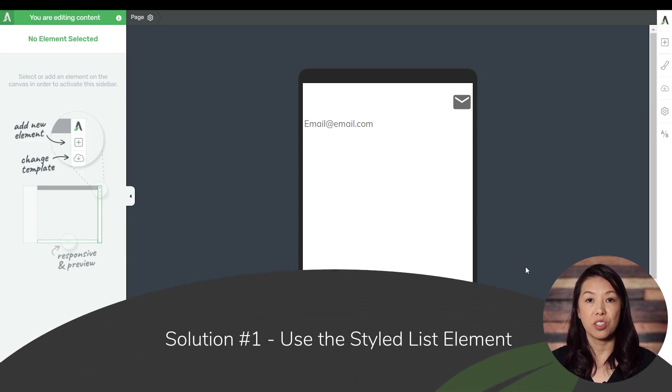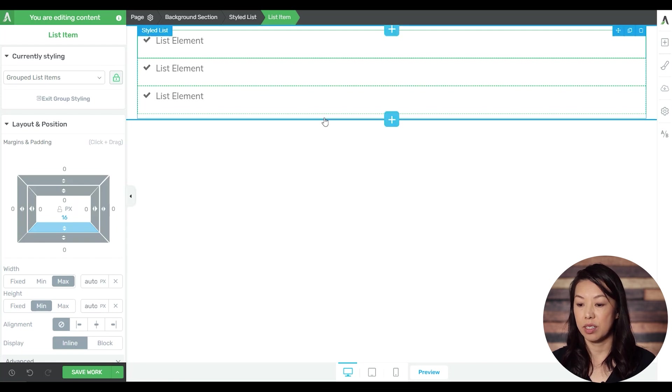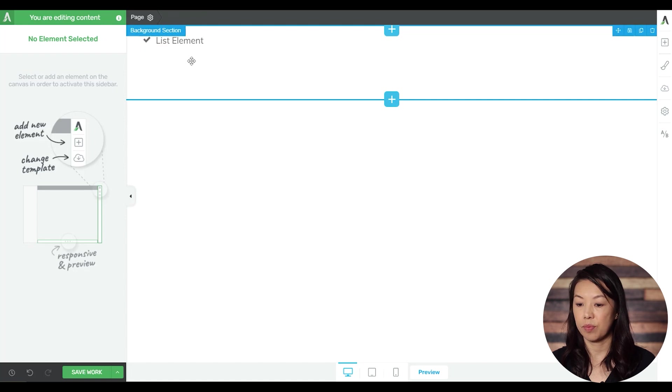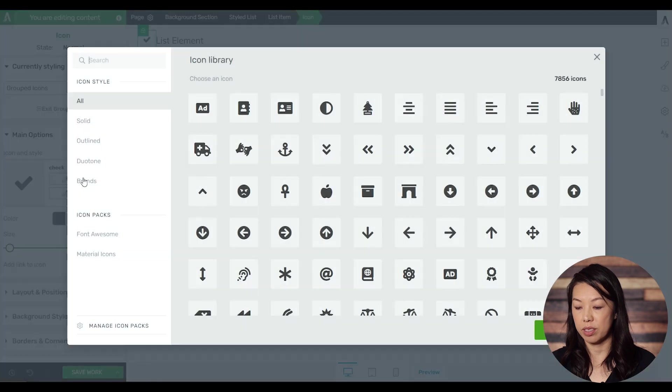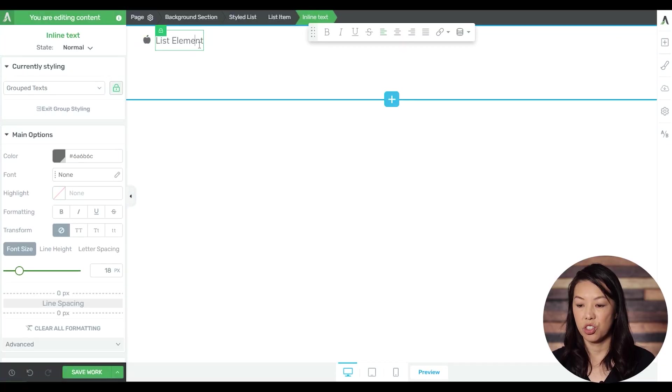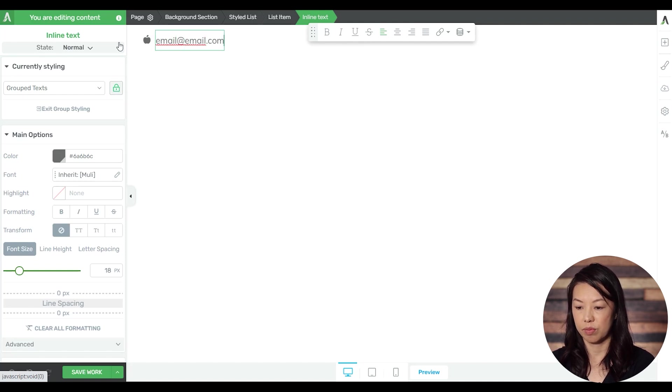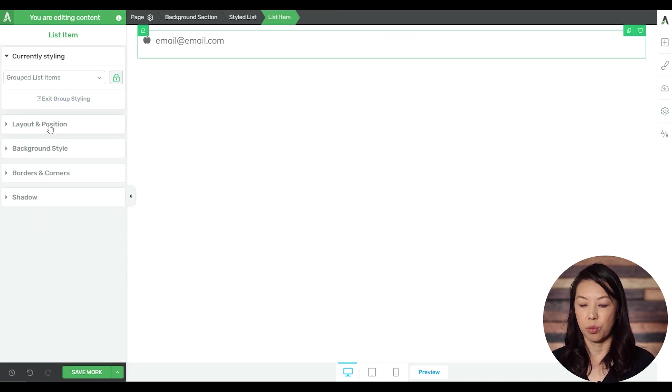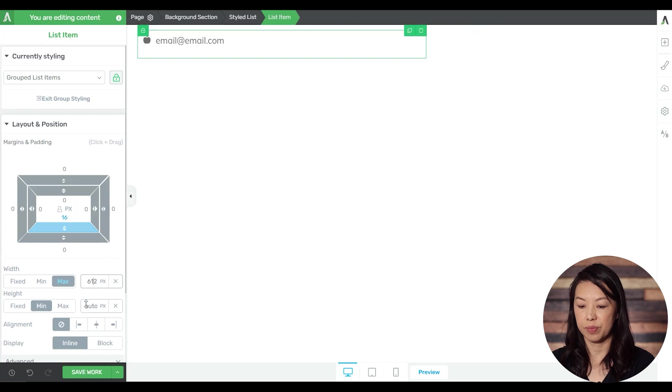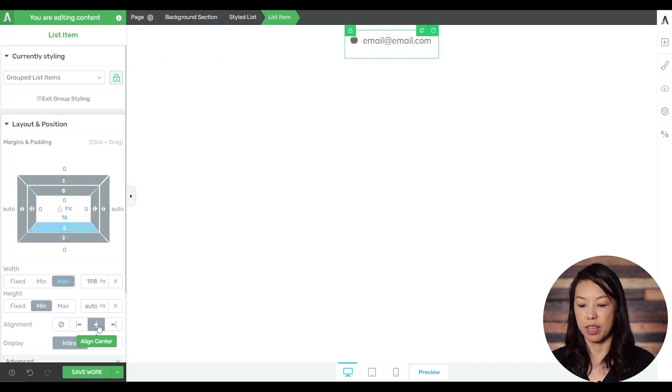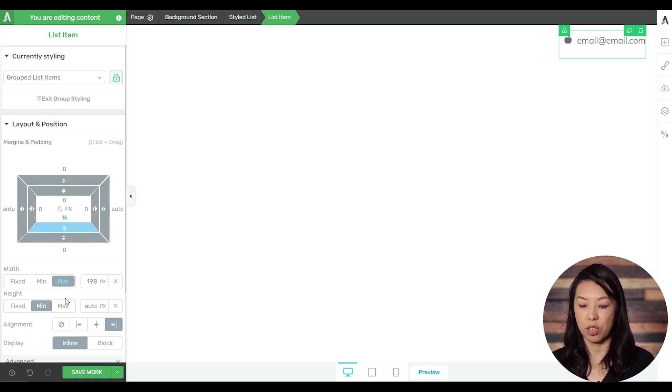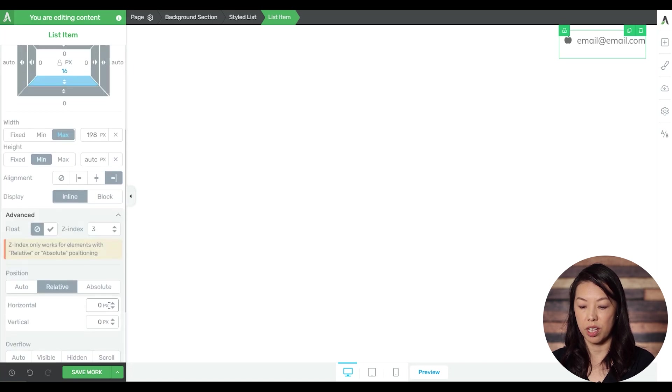Solution number one is to just use the styled list element. So let's see how that works. So here we have a styled list element. Let's just go ahead and get rid of the ones that we don't need. So now let's substitute this icon for an icon that we want. Let's just go ahead and choose this one for now. And then you can just change your text to whatever it is. Now you might wonder, how do you place this on the page? So now you can just go to the max width, and you can shrink this down to whatever you need it to be. And then if you want it aligned middle, you can press the align center button, or the align right. If you want it just a little bit away from the right side, you can go to advanced and relative positioning and play with positioning that way.